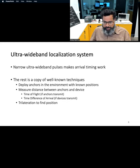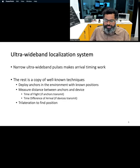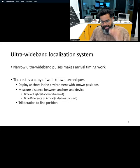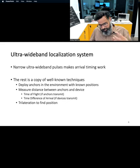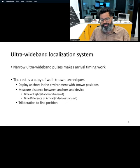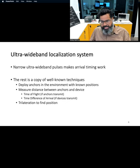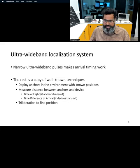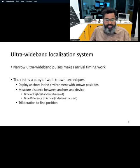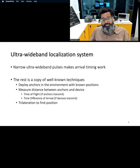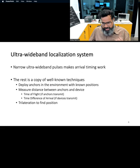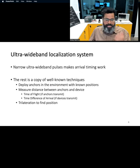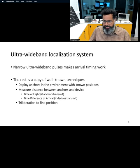Spreading the signal over a wider bandwidth and generating narrow pulses allows us to make highly accurate measurements of time of arrival. That translates to very high accuracy for localization when using methods such as triliteration. We can actually achieve centimeter-scale accuracy for performing localization using this method.